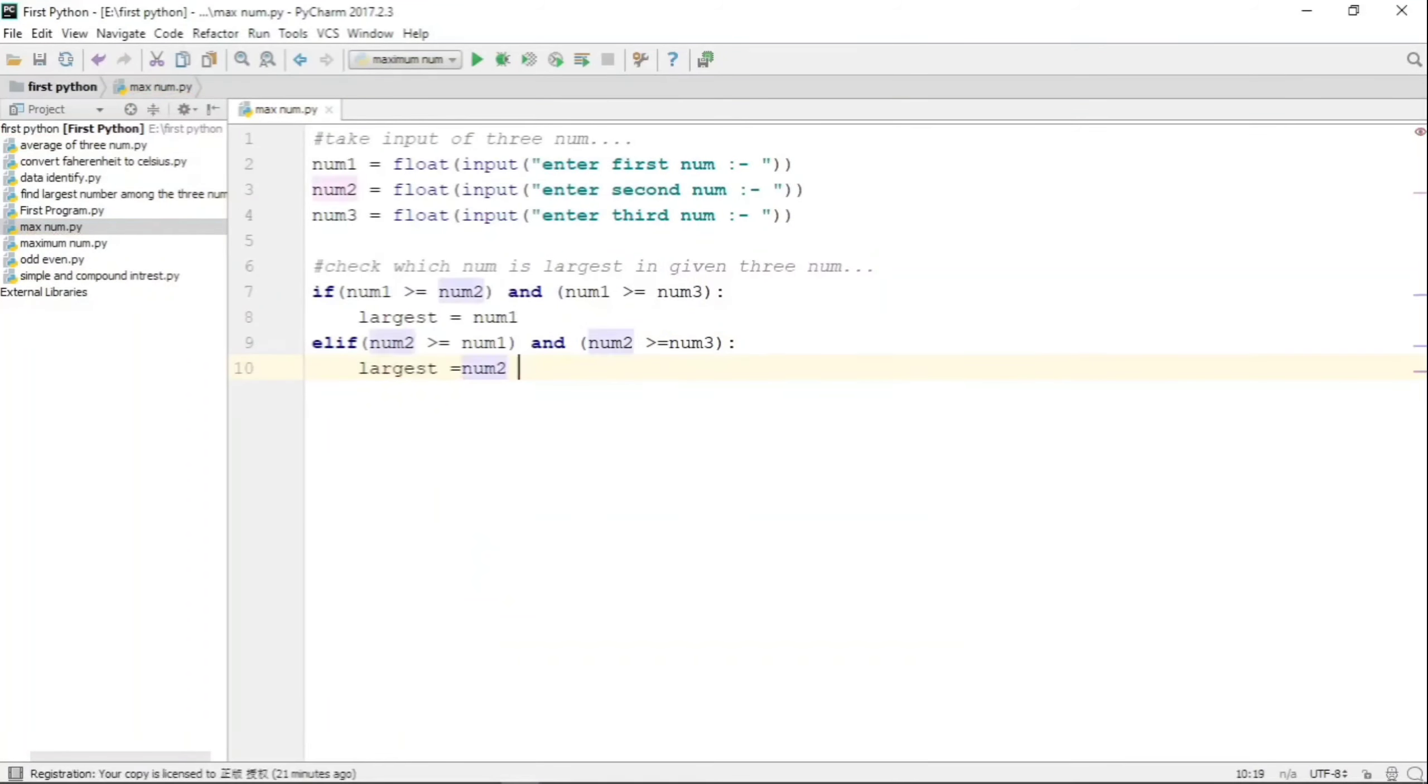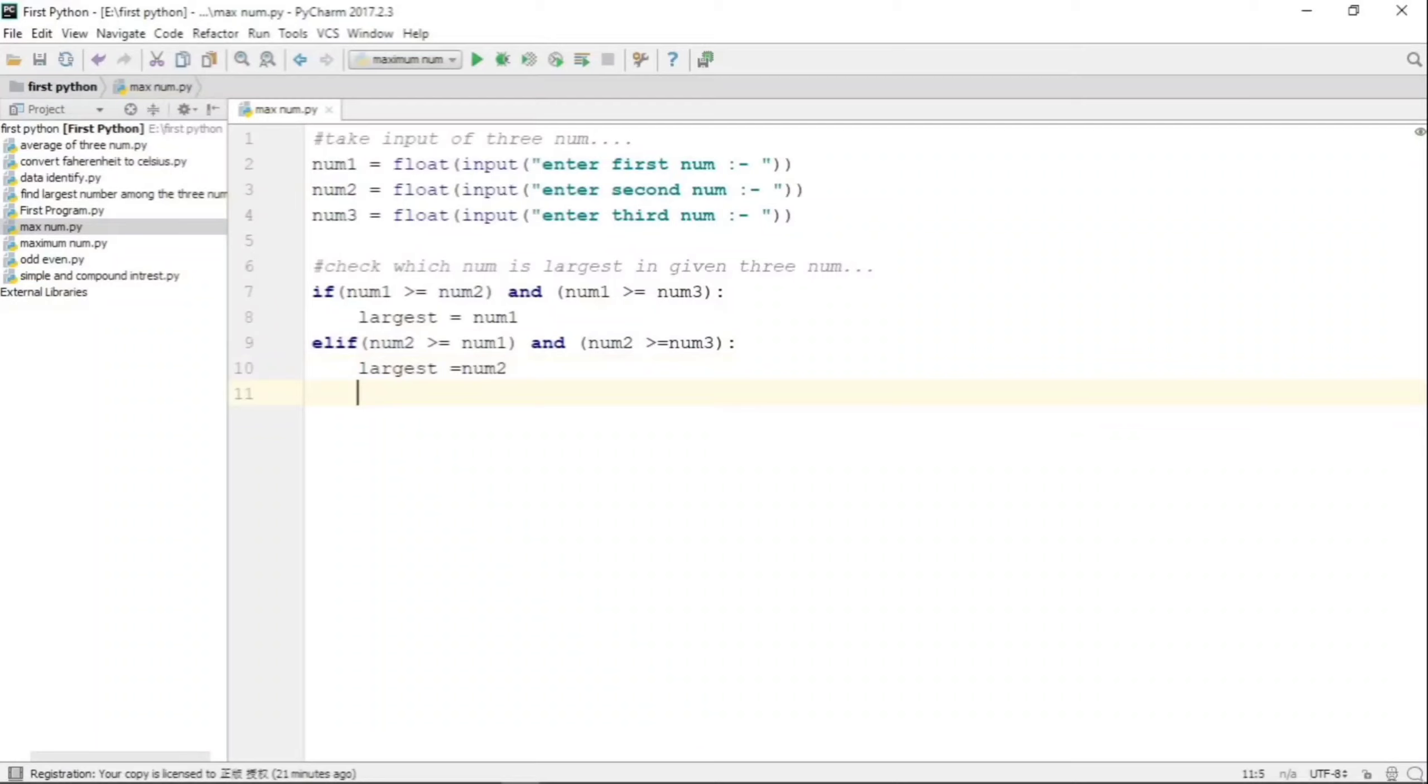Now for the second line, we have done the same thing with num2. We have compared num2 with num1 and num2 with num3. If both conditions are true, then only we can say that the largest number is num2.